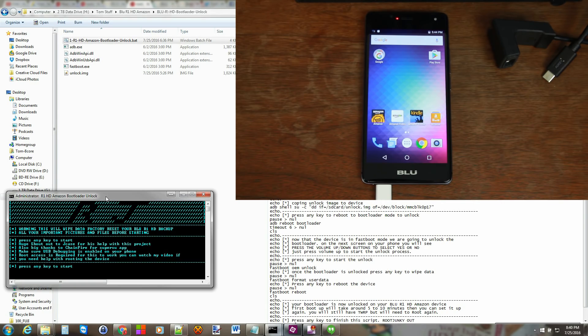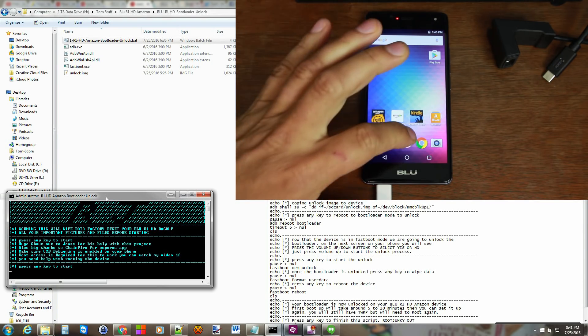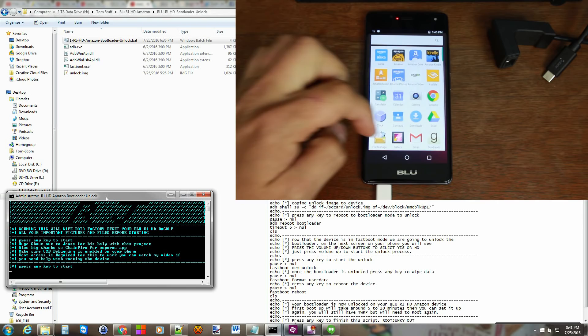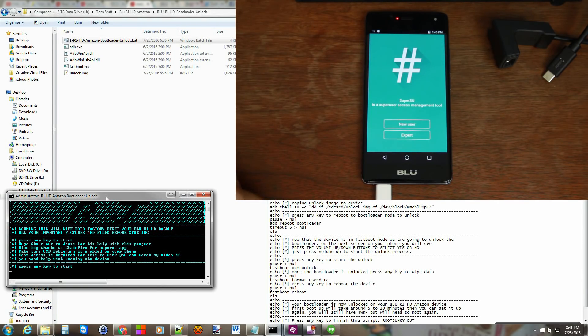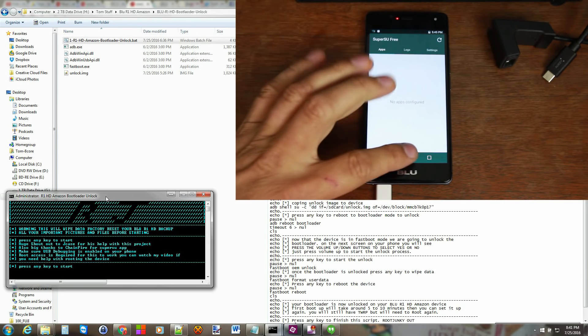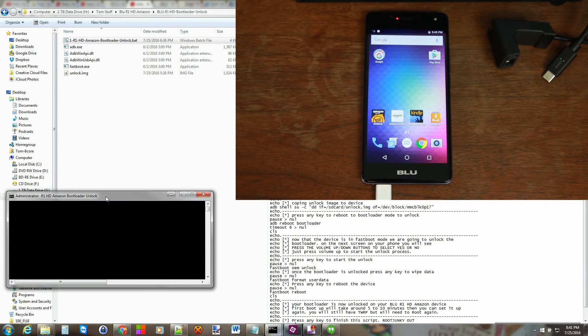And again it just comes in here and warns you about turning on USB debugging which we already did. Making sure you have root access on your device which we do. I'll show you that really quickly. So root access with SuperSU. And you can see that it is functional so I have root access. So I'm going to push any key to start.